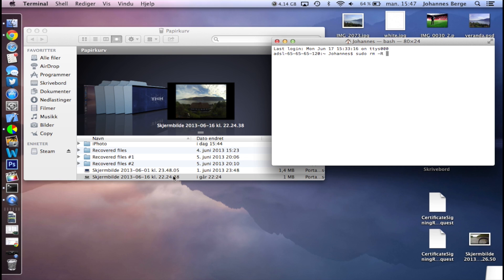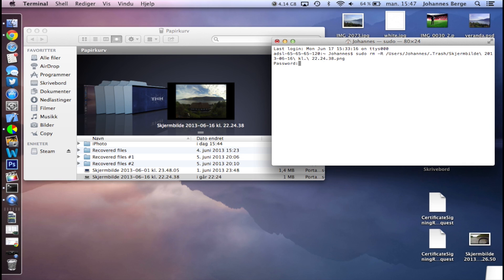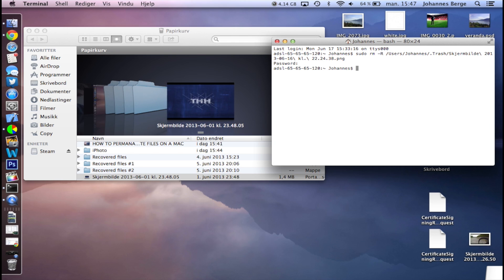Then you want to drag your file that you want to delete into the terminal, release it, press enter, type in your password, and your file is deleted.